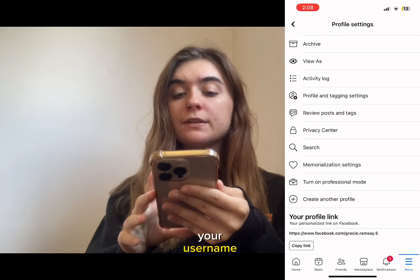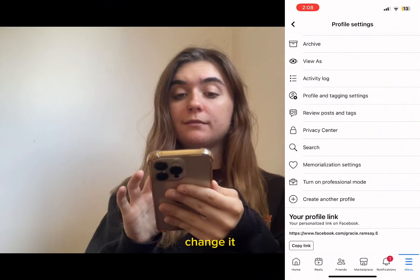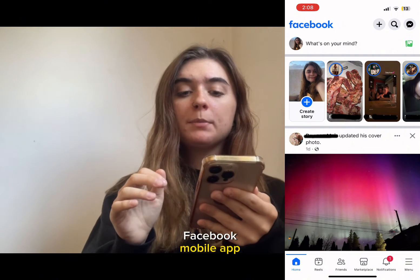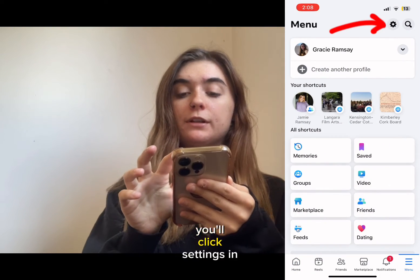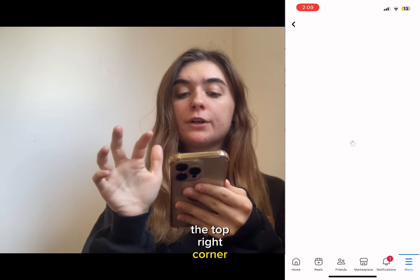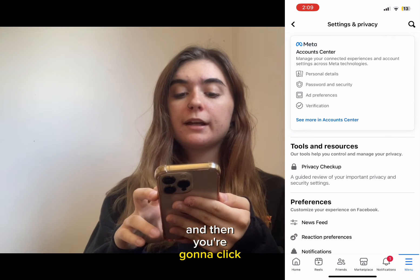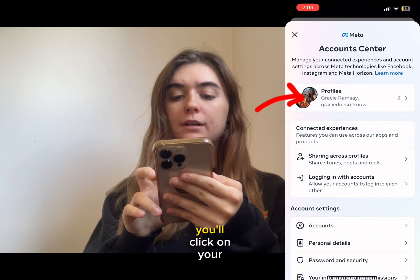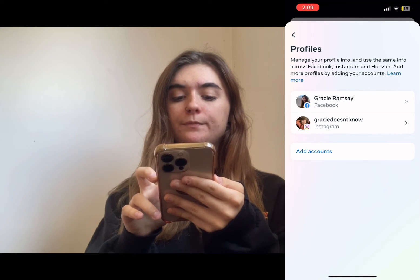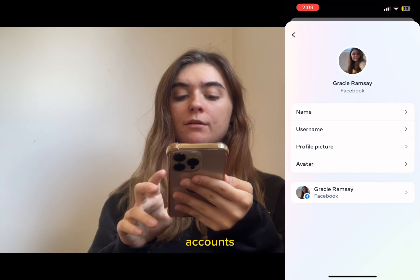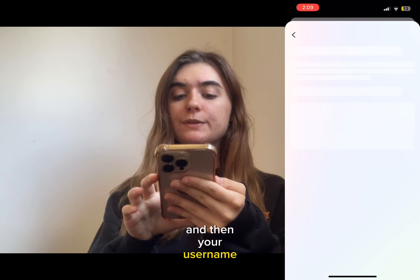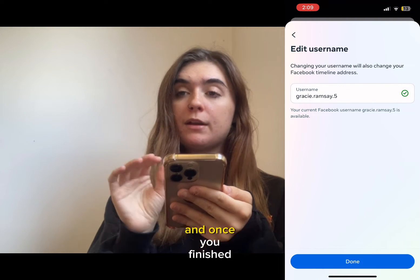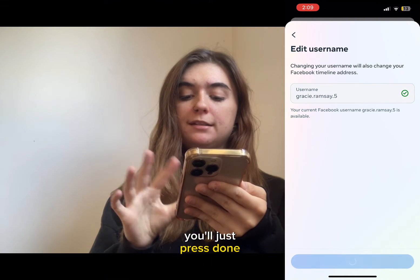Now that you've located your username, I'm going to show you how to change it. To change your profile username on the Facebook mobile app, you're going to click menu, then click settings in the top right corner. Then you're going to click on see more in account center. You'll click on your accounts, click on your Facebook account, and then your username. Here, same idea, you can click and edit your username. Once you've finished, just press done.